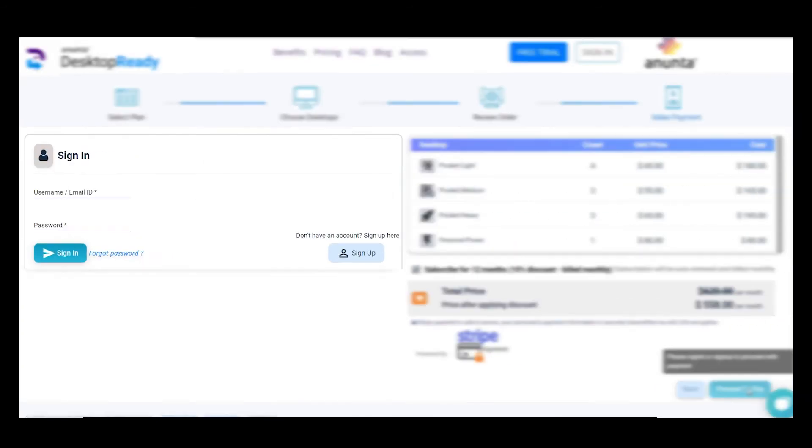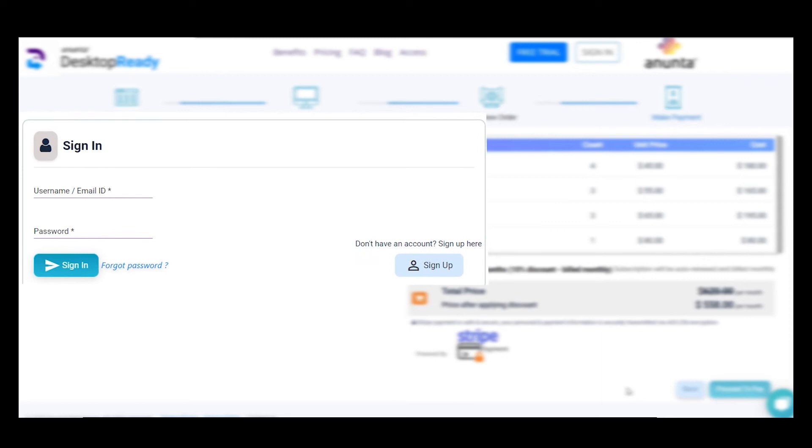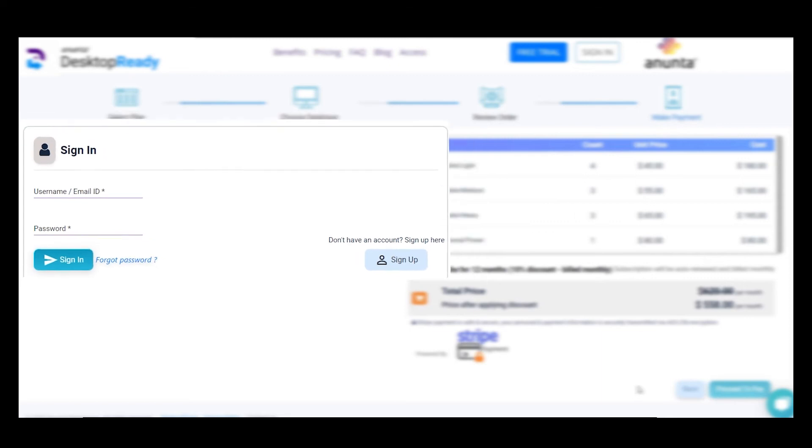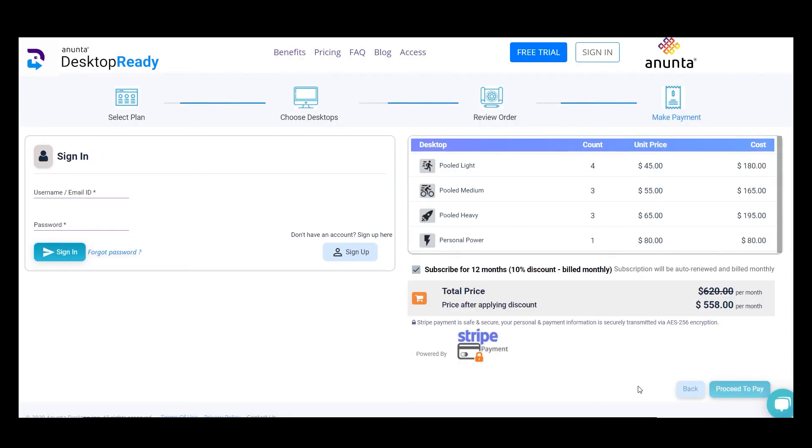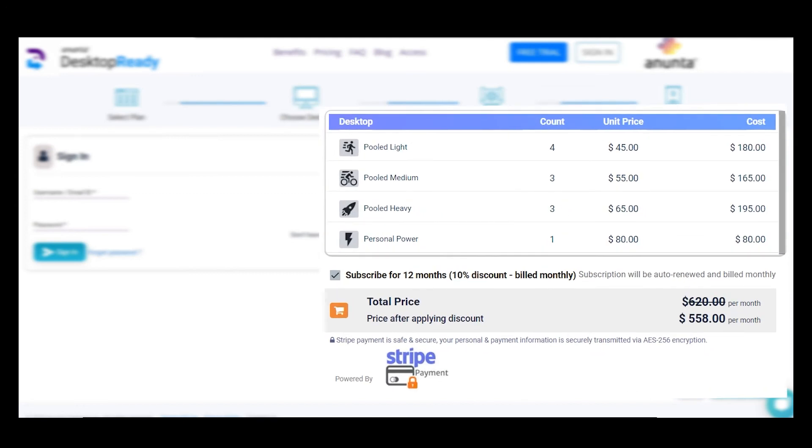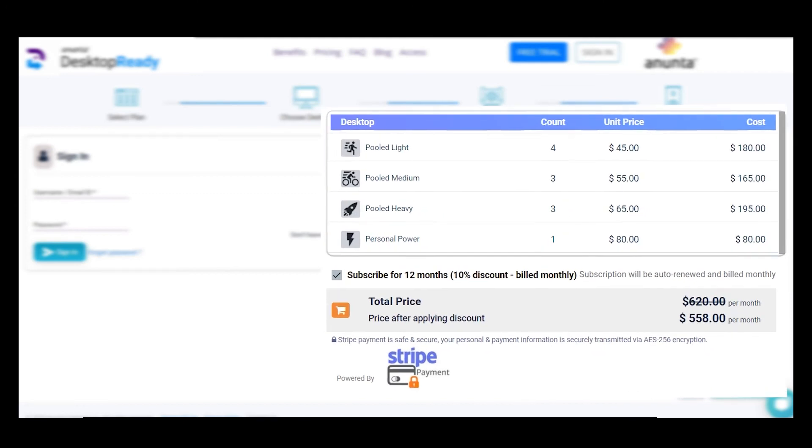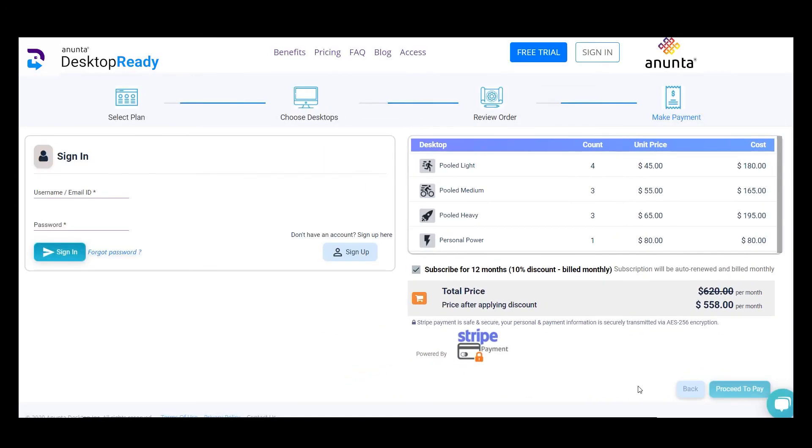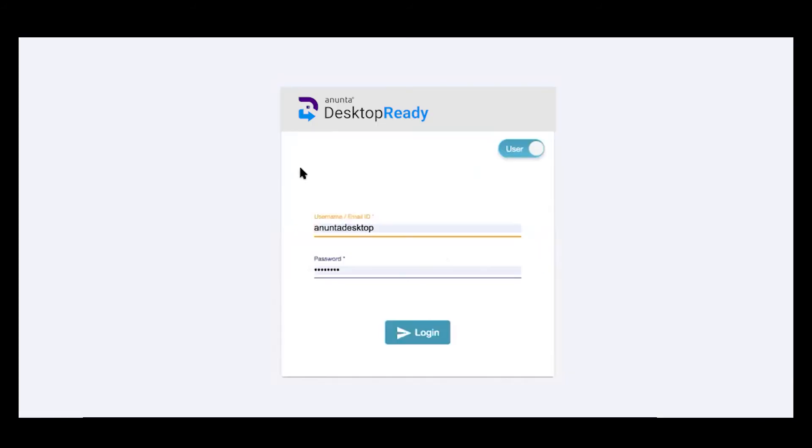You need to log in or register to create an account, and then make the payment. Once you log in, proceed to the secure gateway to make the payment. Once the payment is done, you'll receive an email with confirmation and login credentials.